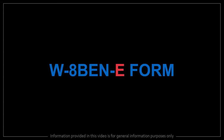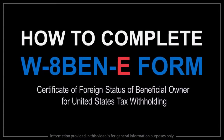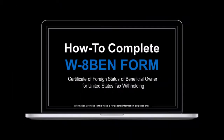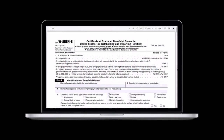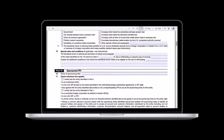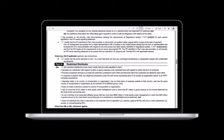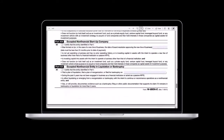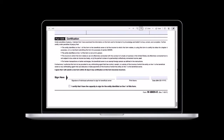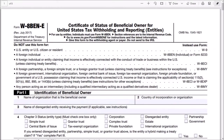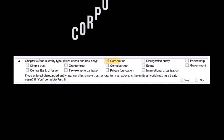Hey guys, Anthony here with a tutorial on how to complete the W8-BEN-E form. In a previous video I showed you how to complete the W8-BEN form which is for individuals and sole proprietorships. The W8-BEN-E form is for business entities like corporations and partnerships, and is much longer — honestly quite intimidating because it's 8 pages long. In this tutorial I'm going to cover one of the most common scenarios, which is for a corporation.